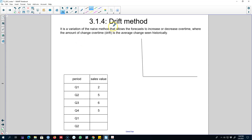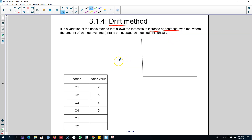The drift method of forecasting does exactly that. It is a variation of the naive method where our forecasts were equal to the last observed value, but in this case we also allow any increase or decrease in the series to be incorporated in our forecasting. We include the average change that we observe in the series.